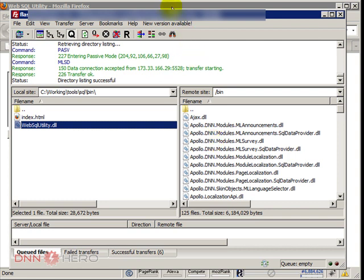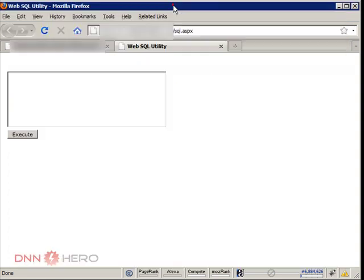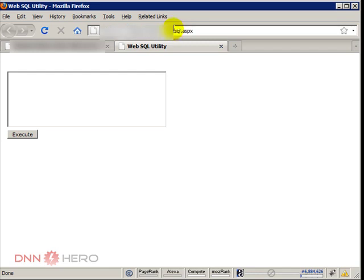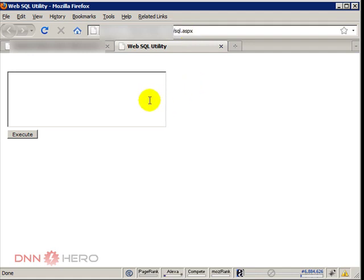Now I can go to the website and I can go to the root folder of the website and just type in sql.aspx. So basically what you have now is a plain open text box and execute button.